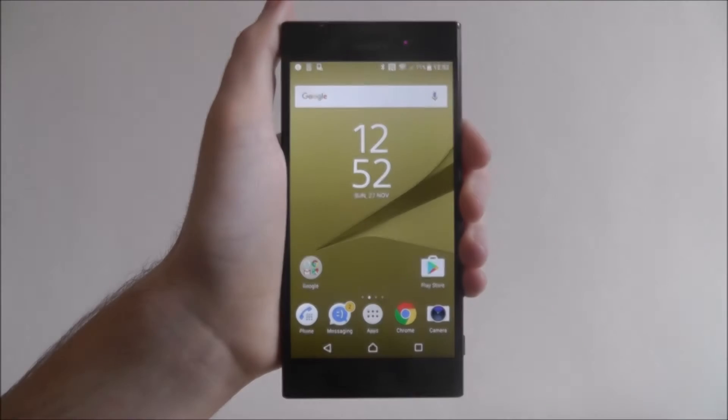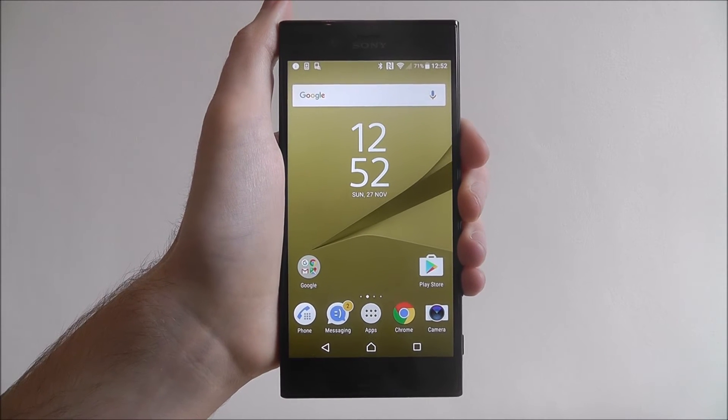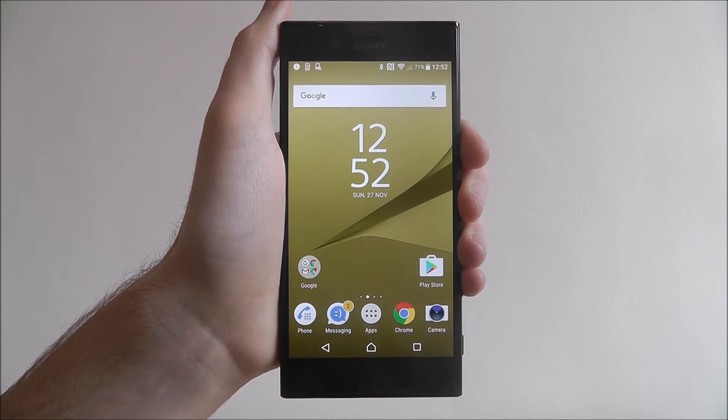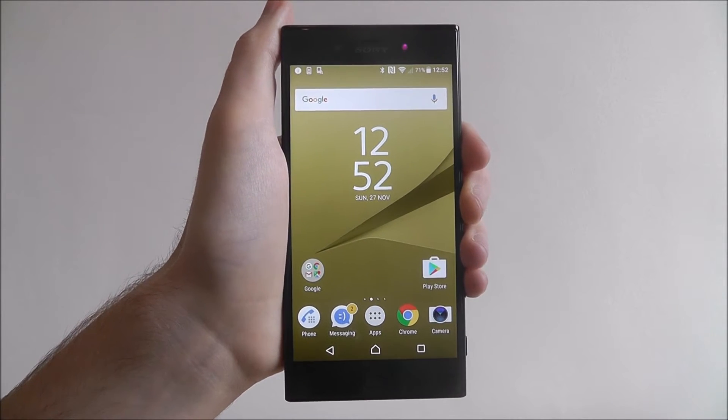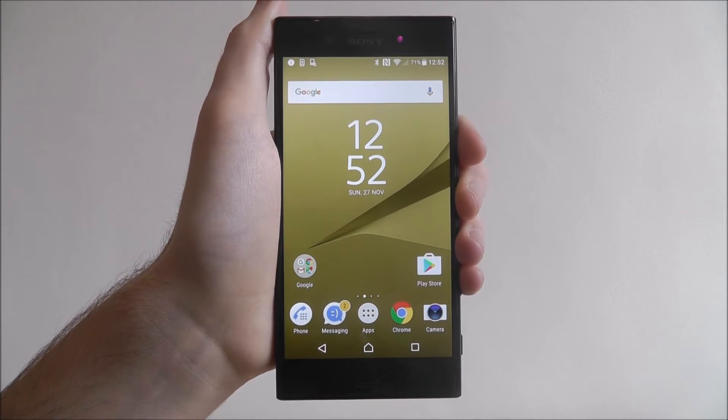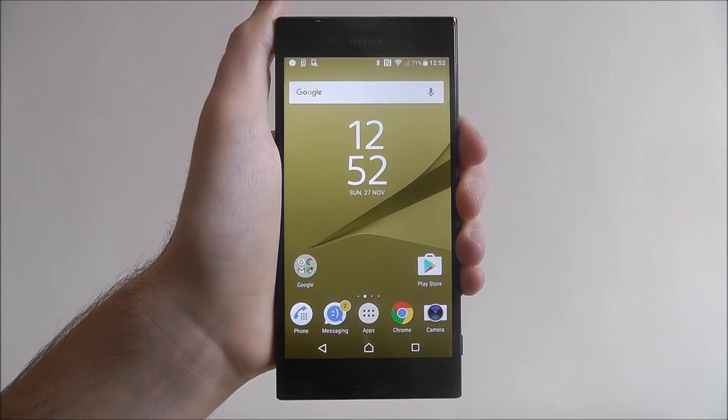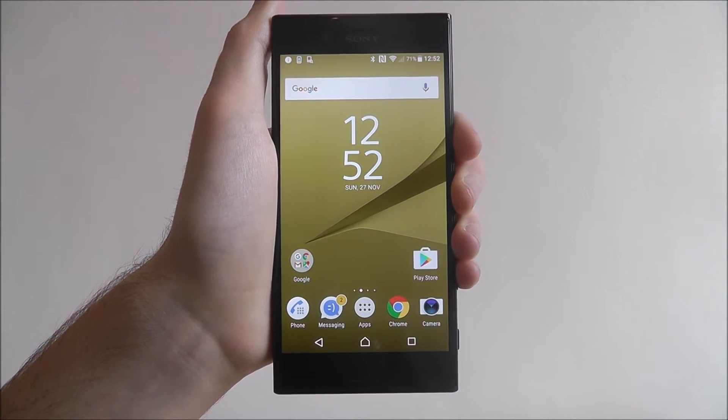Hi guys, in this quick tutorial I'll be showing you how to set a notification sound on the Sony Xperia XZ.